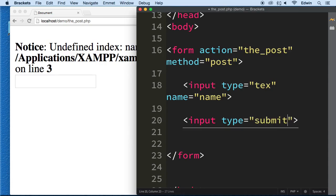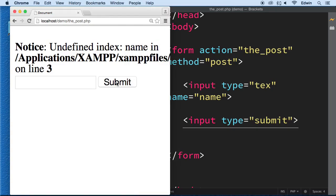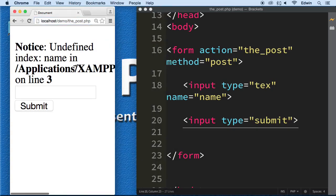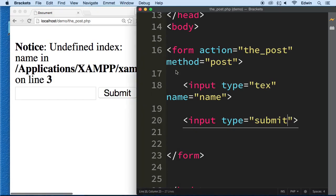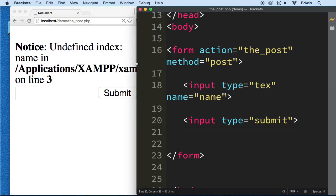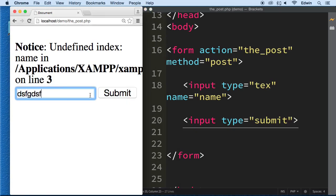There we go. So now this text here actually, we just go ahead and do this and submit it.